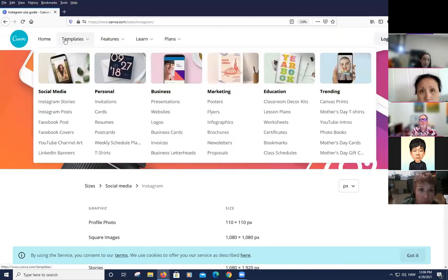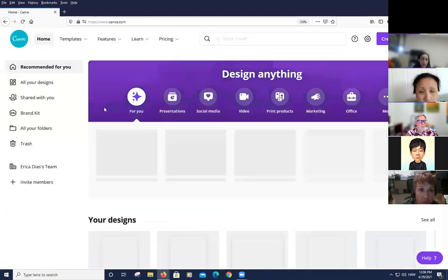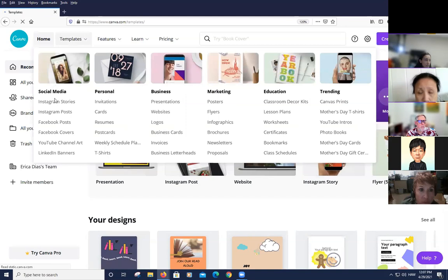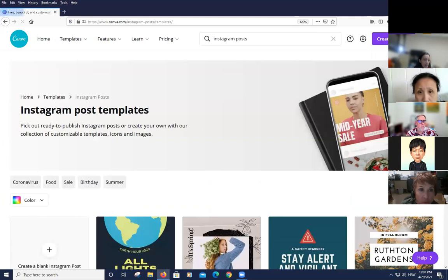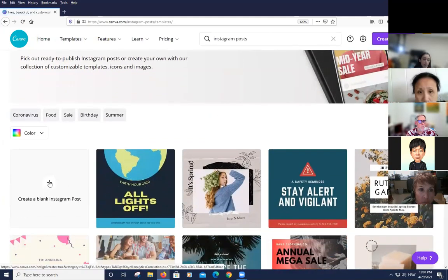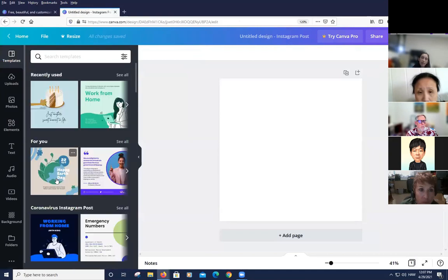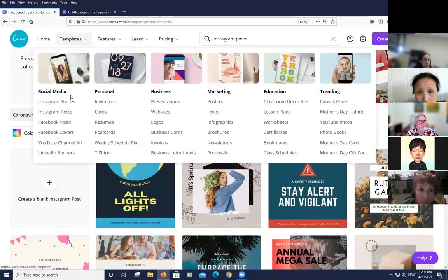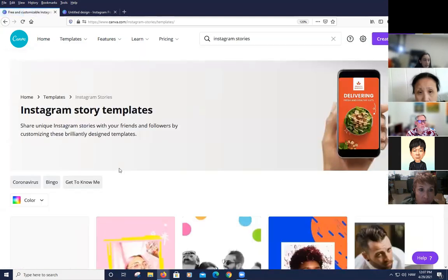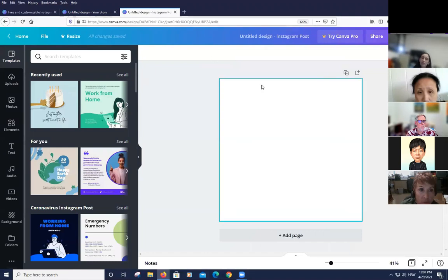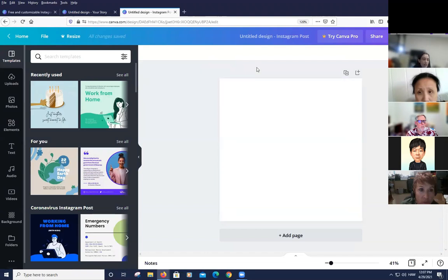Going back to templates, you can start from scratch with an Instagram story or go to a template — searching 'social media Instagram post' and clicking a blank post. For the free version, to maintain a consistent theme across post and story, you open both blank templates side by side, design one, then copy and paste the design into the other.